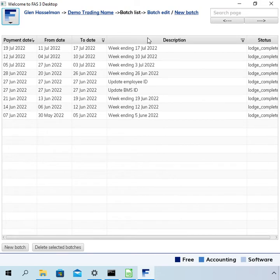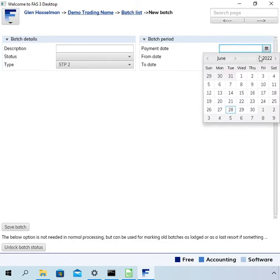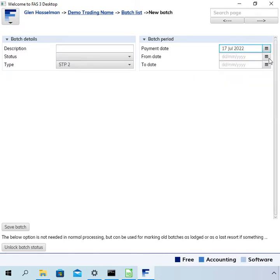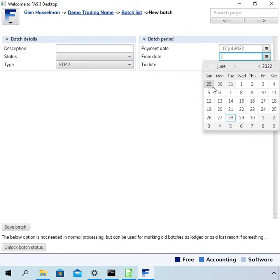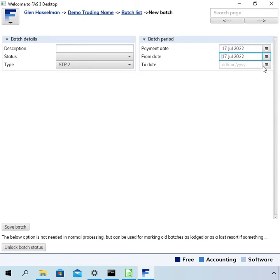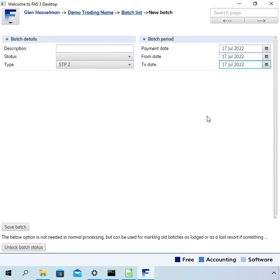Going to transactions, or actually back to the batch list. We need to do this update as a separate batch. So go new batch, and I'm just going to pick this date. The update event is just advising the ATO of the details at a point in time. It's not relating to a pay period; it's just saying at this point in time, this is the correct information.